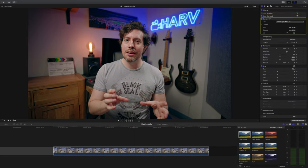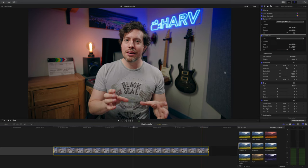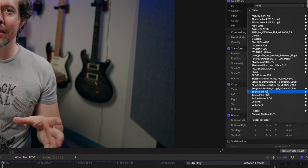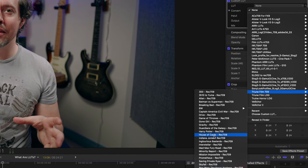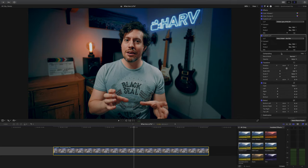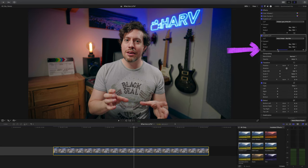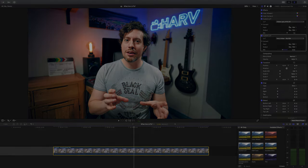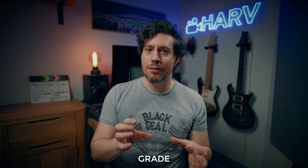Lastly I'm going to drop on another instance of custom lookup table. Because we've already done our conversion, we can add a lookup table designed for standard Rec.709 footage — the one I like at the moment is the Triune Films Harry Potter lookup table. At full strength it looks ridiculous, but dial it back and at around 50% intensity I absolutely love what this does to my footage. So from log to Rec.709 to stylized, this is a repeatable grade that I really love.